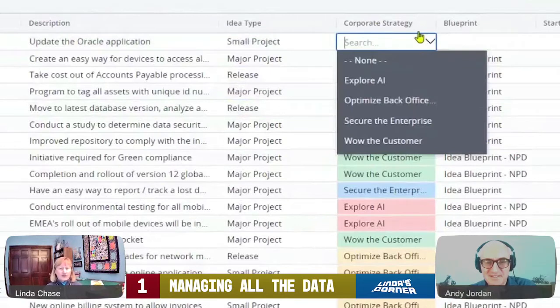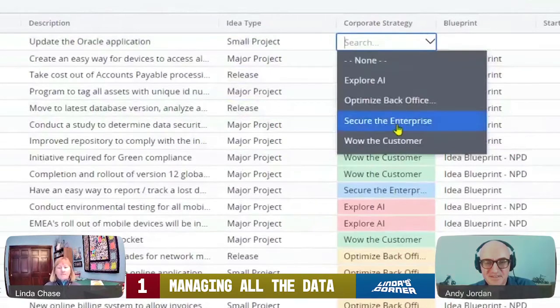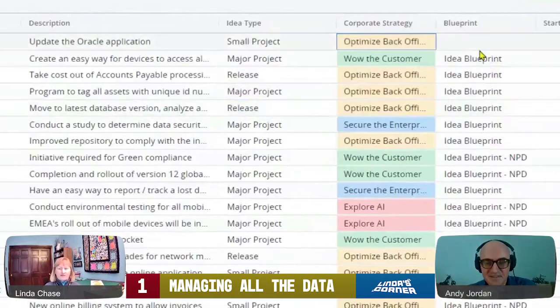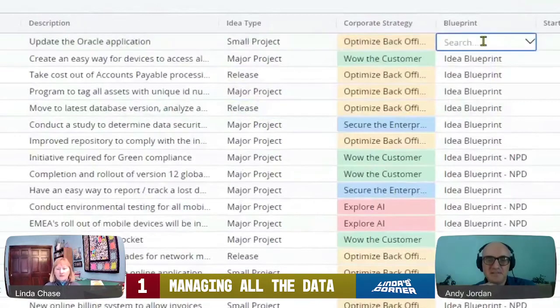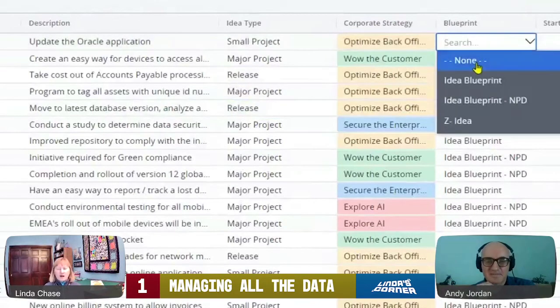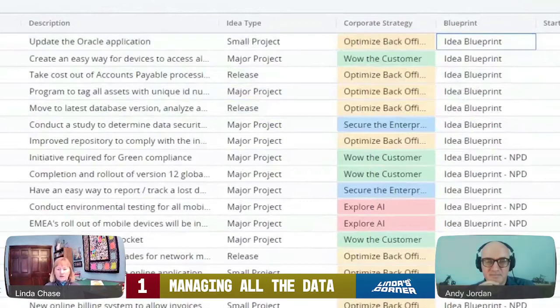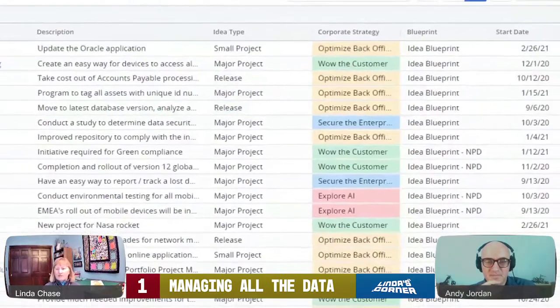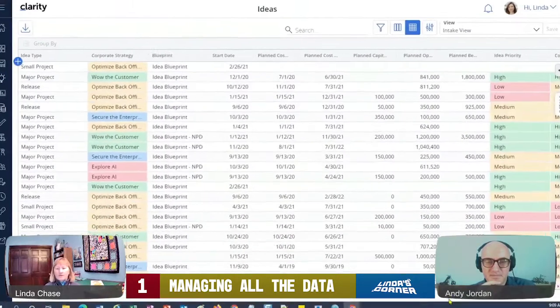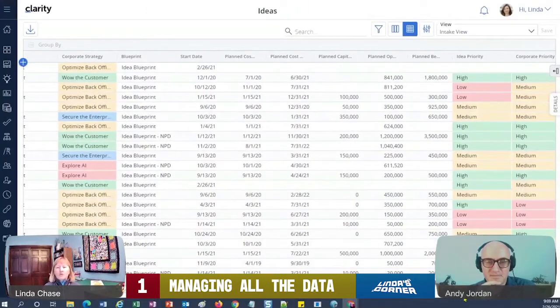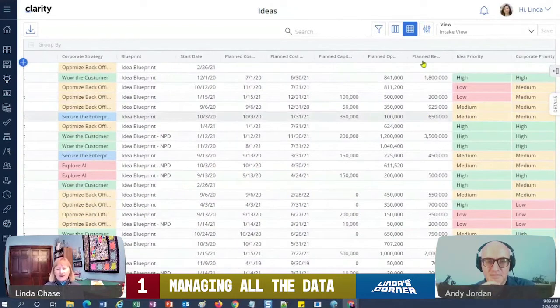Same thing with corporate strategy, maybe I want to list that as an attribute. Maybe this one's to optimize back office or while the customer. I can also pick a blueprint as I go along and we'll talk about that in just a little bit. Let me just scroll a little bit further.